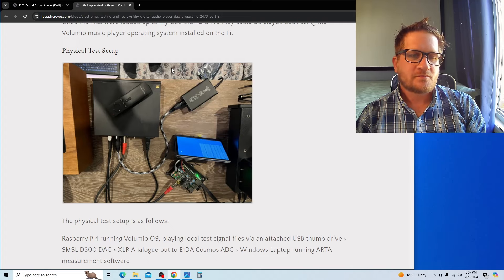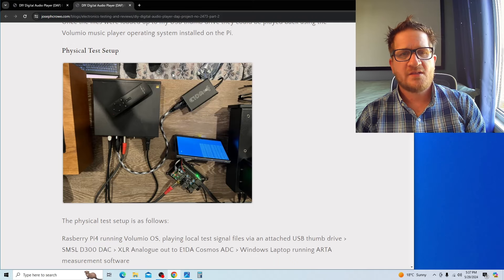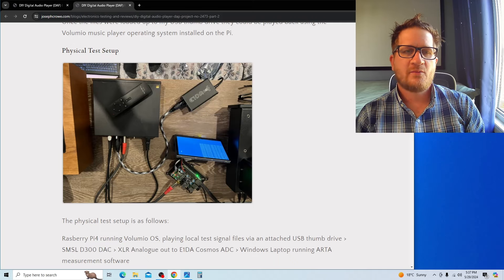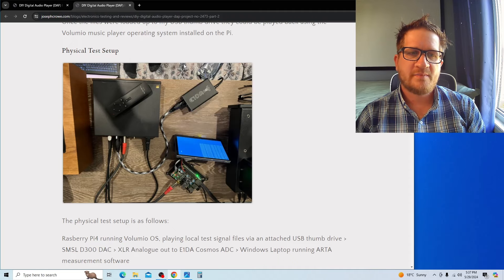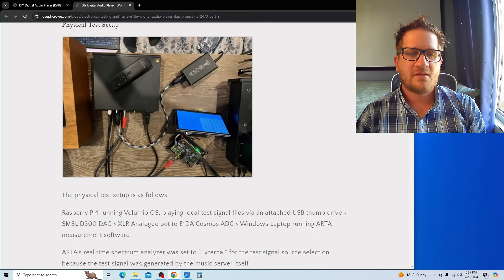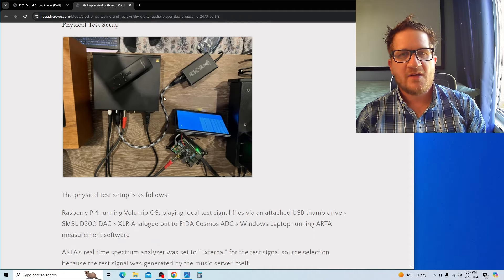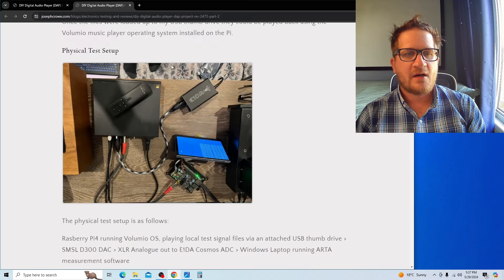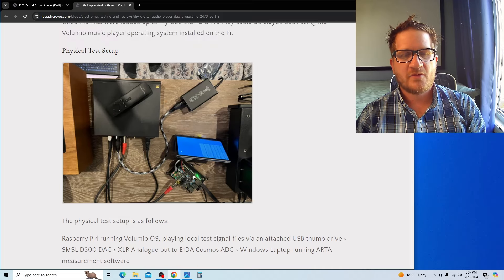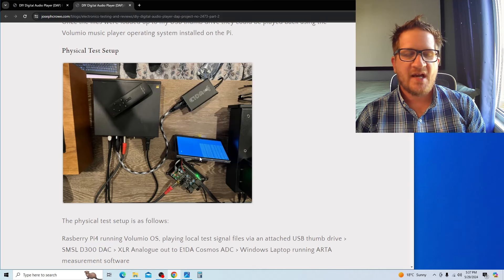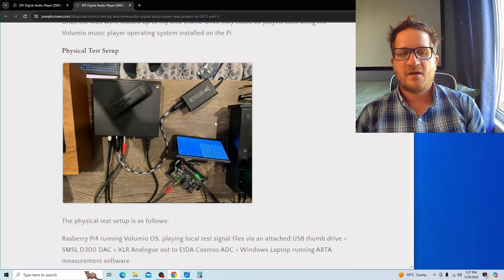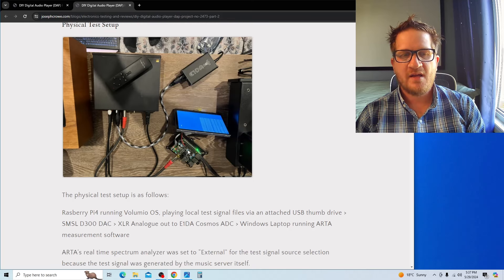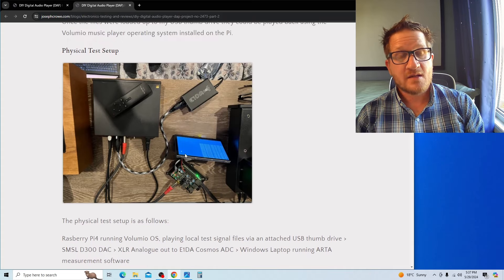The laptop has the ARTA software, and the ARTA software is going to analyze the audio signal and we're going to do a distortion comparison between the two test setups. Now you may be wondering how I'm actually sending the test signal through the Raspberry Pi.